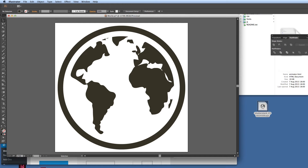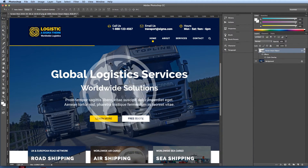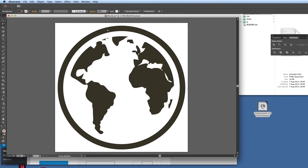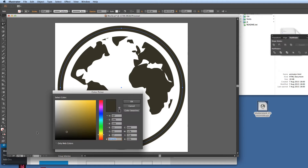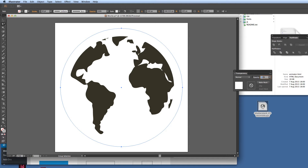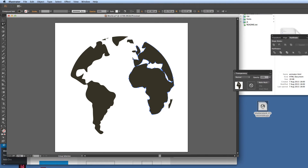Now I need to change the colour of these vector lines and fills so it matches the Photoshop design — we need a white world. I'll click on the stroke and set it to white, then get the opacity tool and set the opacity to 40% so the white stroke is at 40%.